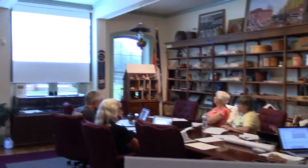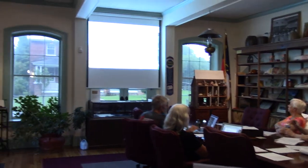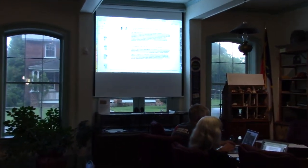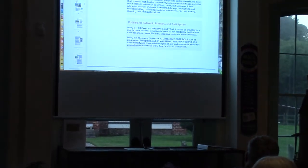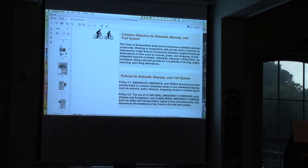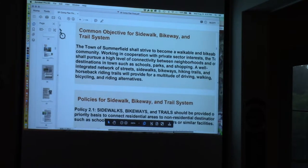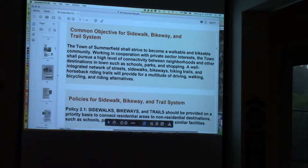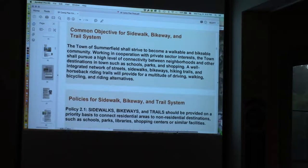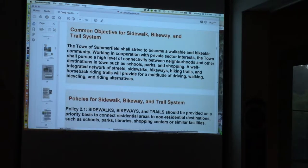It says right here under the trail system common objective: a well-integrated network of streets, sidewalks, bikeways, hiking trails, and horseback riding trails. And then the second sentence: high level of connectivity between neighborhoods and other destinations in town such as schools, parks, and shopping.